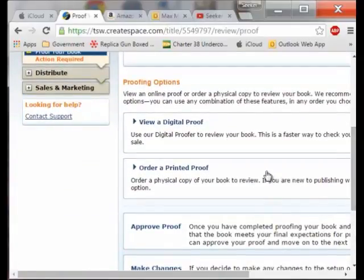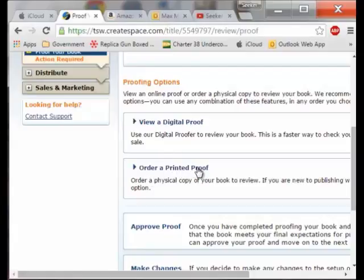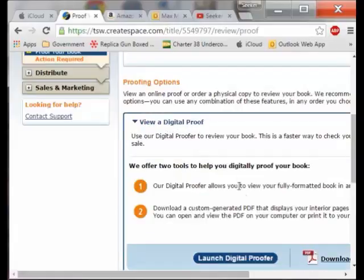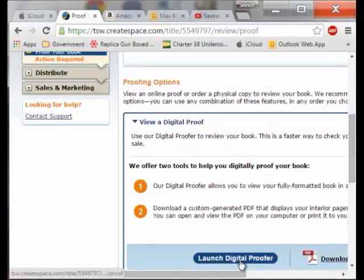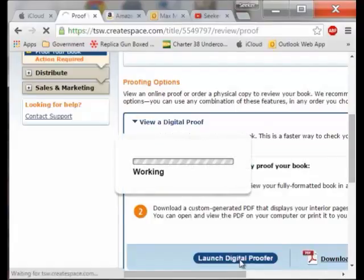I could just approve it right now and that would be the final thing. But I want to view a digital proof first. You can also order a printed proof which costs money and you have to wait for it to come — some people like to have the physical book in their hands. But we will go back to viewing the digital proof. You can download a PDF or launch it, and I am going to launch the digital proof.